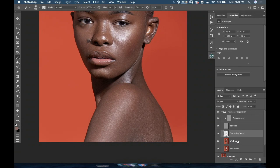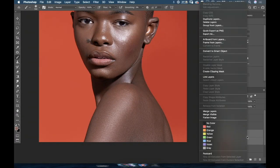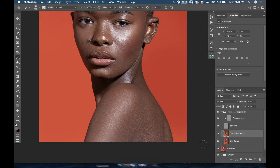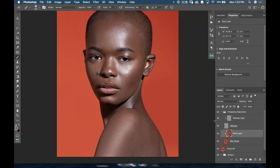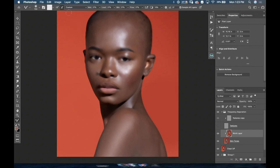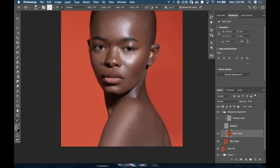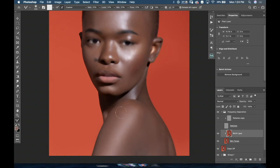Awesome, that looks good. So now I'm gonna merge the correcting tones layer and the work layer. I'll Option-merge layers, rename this 'work layer', and clip this layer to the skin tones layer with Command Option G. Turn off the textures layer, select my mixer brush — make sure 'sample all layers' is selected — and I'll go from 20 to 27% on all settings. My goal here is to even out the transitions more and even out her skin tone.